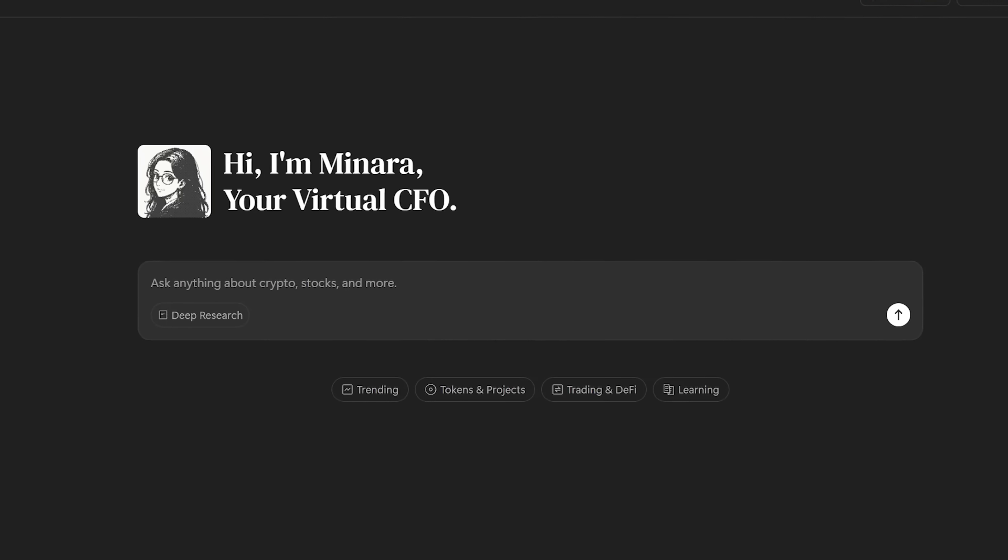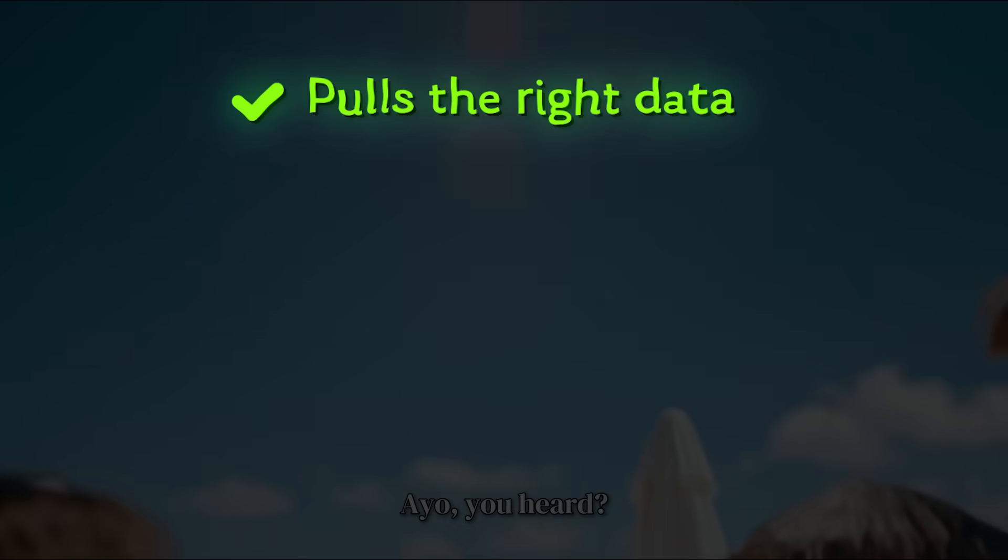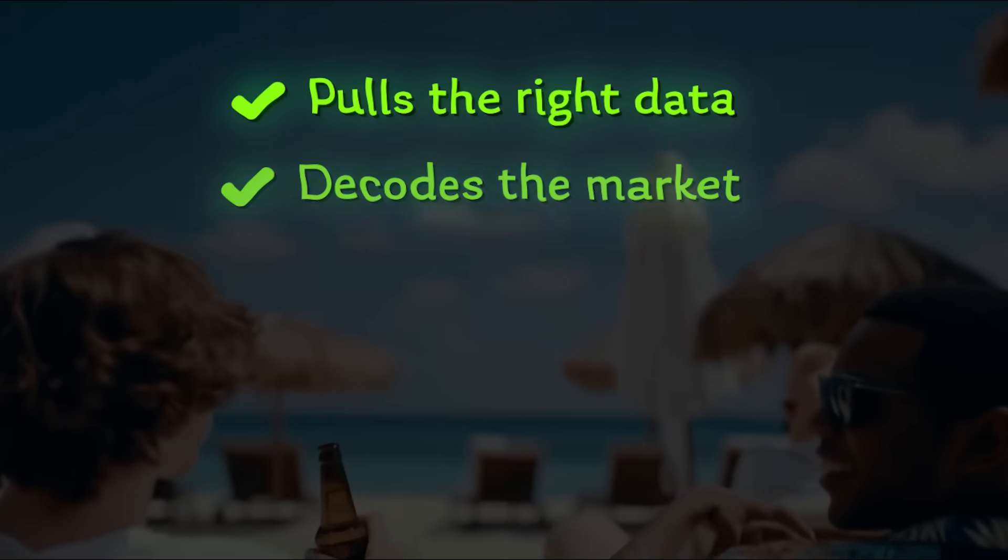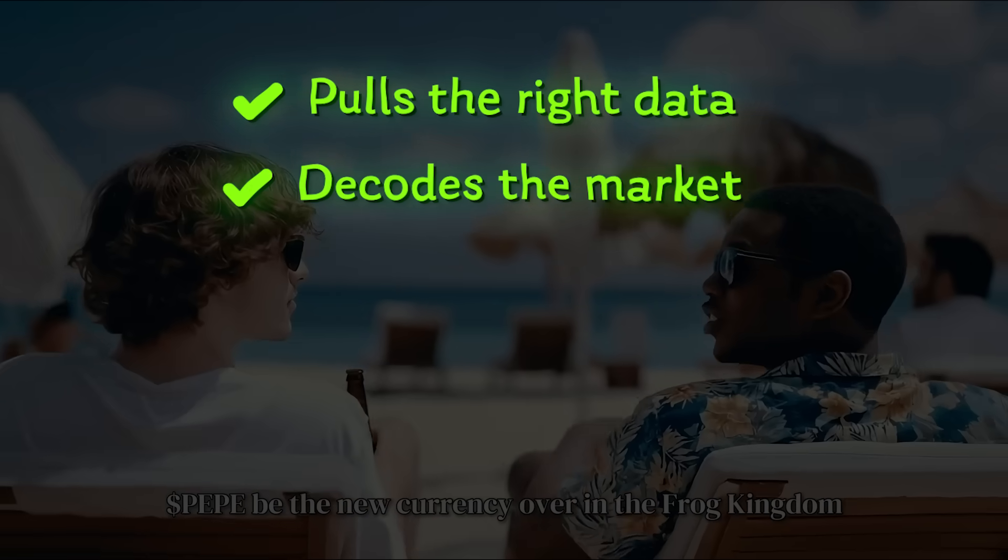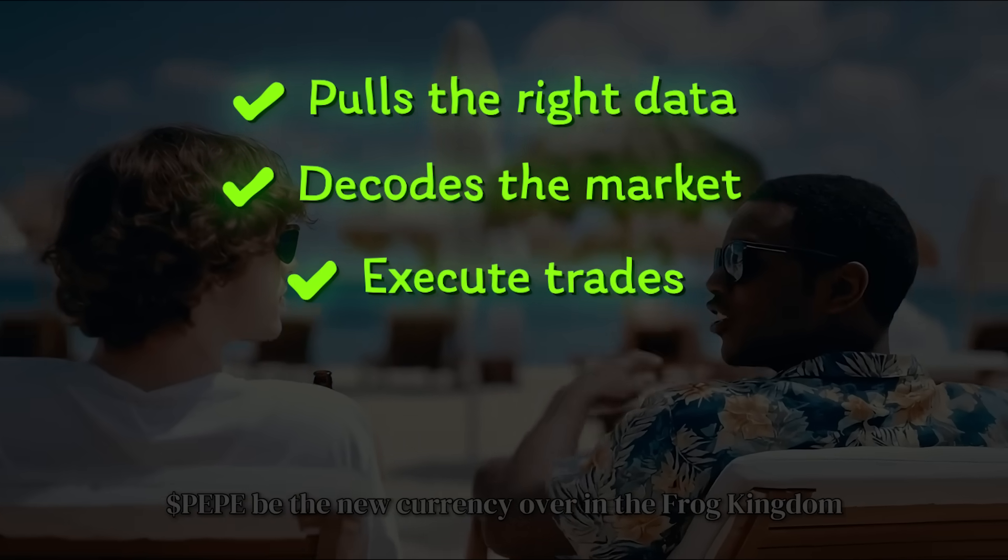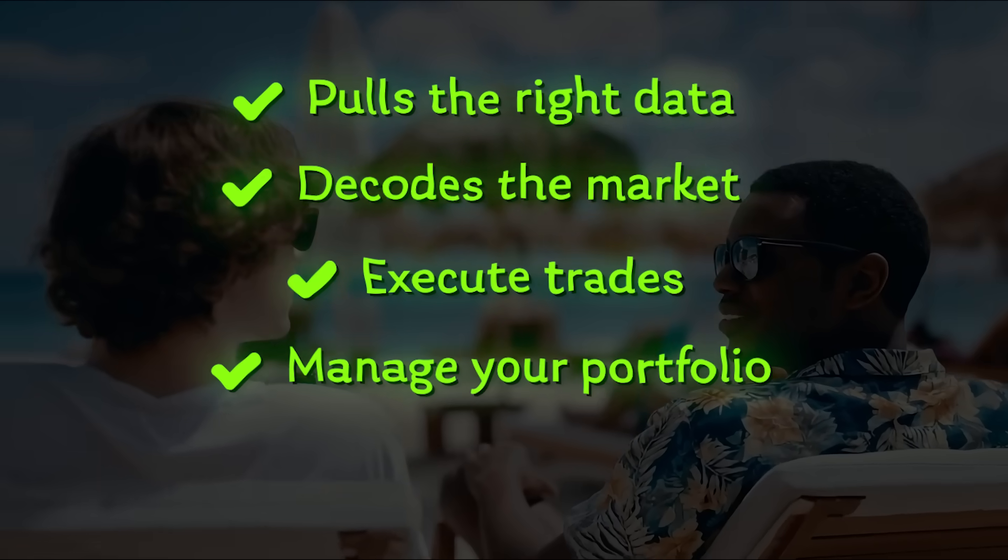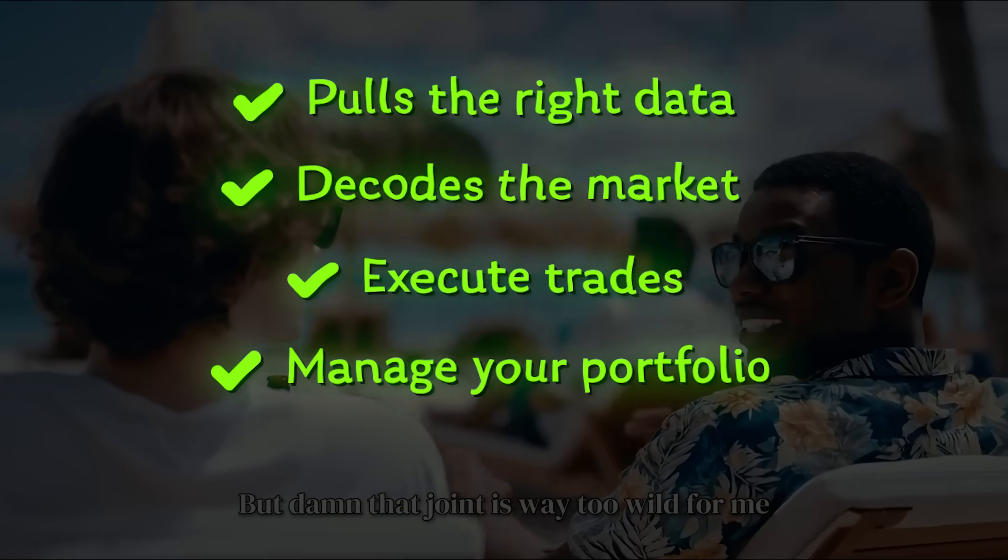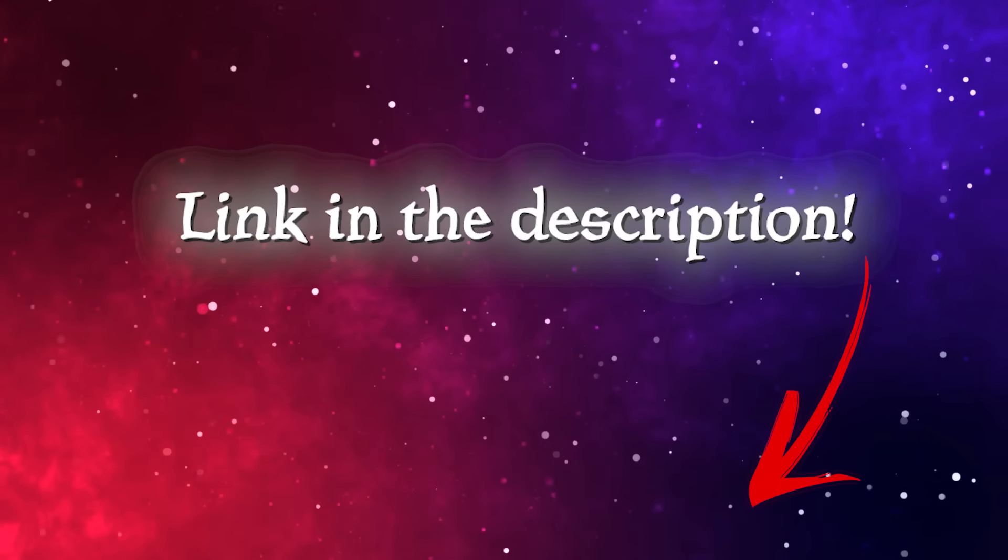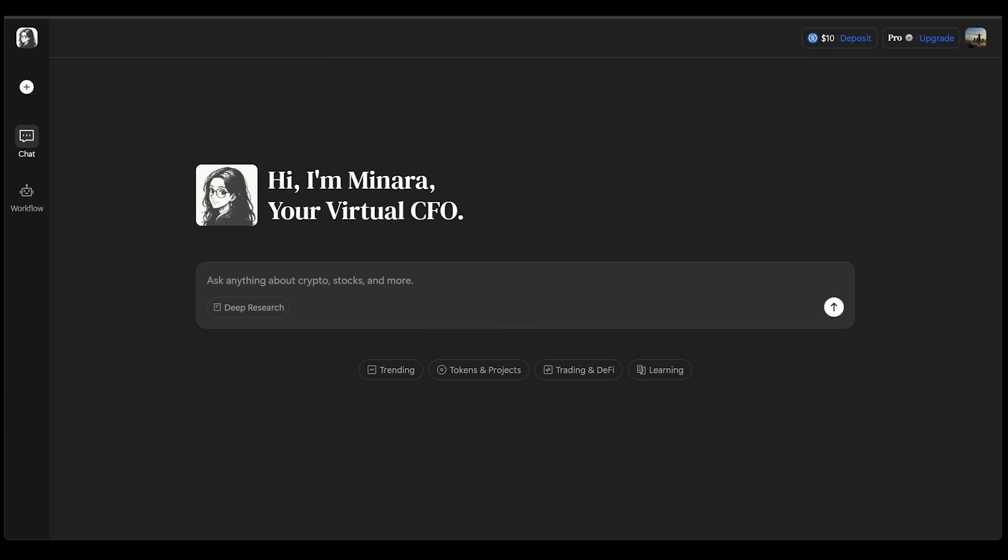Minara doesn't just answer your questions. She proactively pulls the right data, decodes the market, and can even execute trades or manage your portfolio for you. Of course, the link is going to be in the description as always. So let's see what she can do.